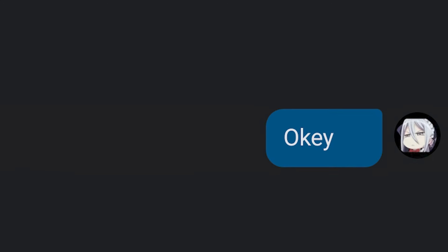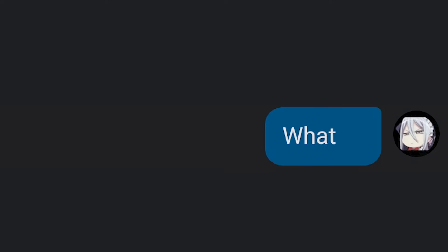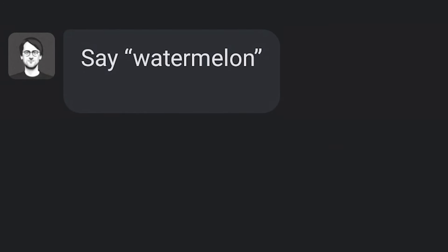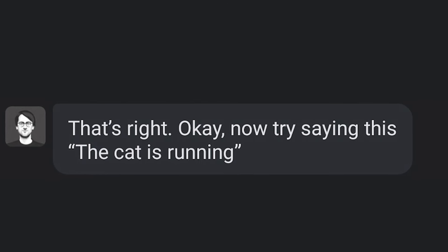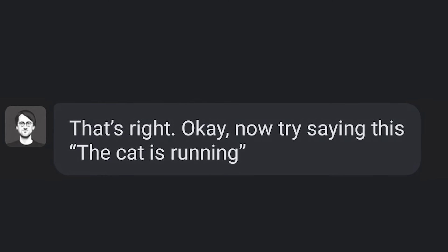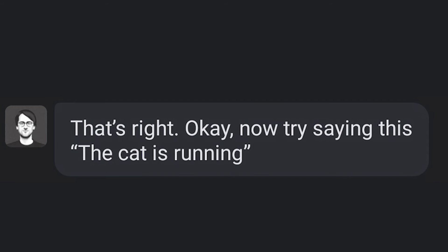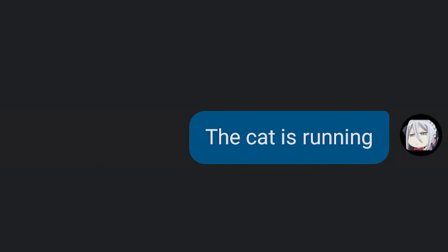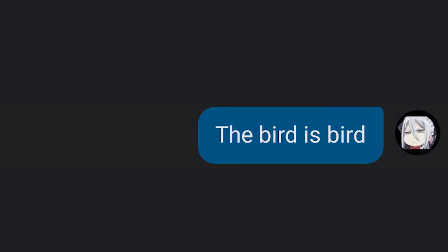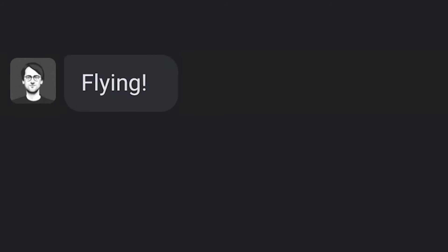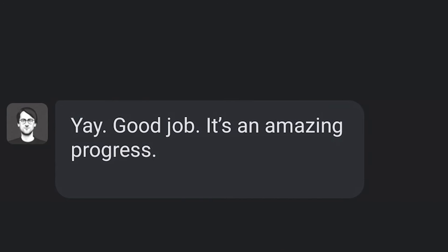You always say okay. I know. No. Okay. Say: watermelon watermelon. That's right. Now try saying this: The cat is running. The cat is running. The bird is flying. The bird is bird. Flying. Flying. Good job. It's amazing progress.